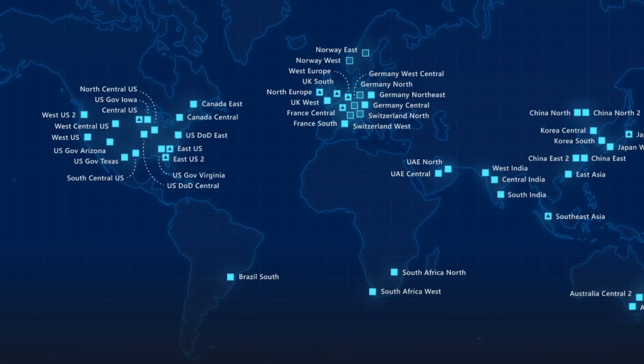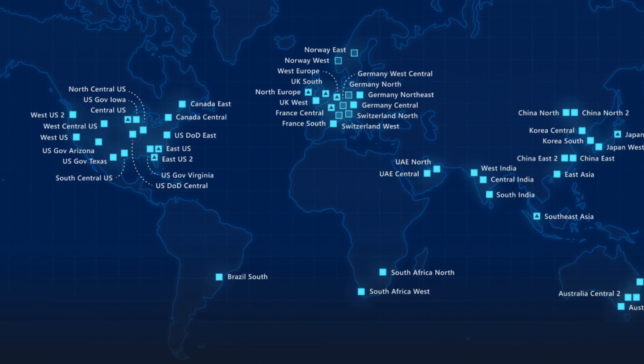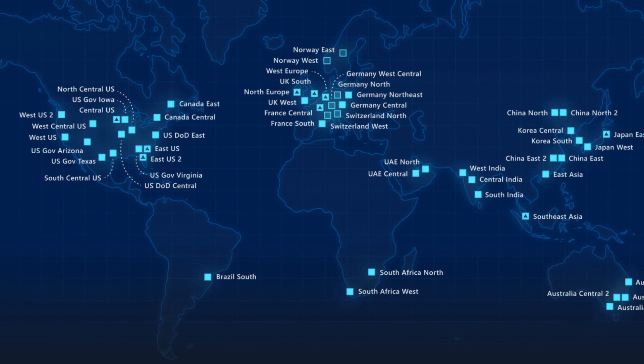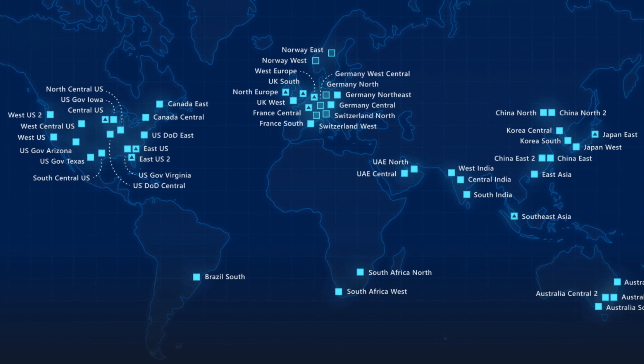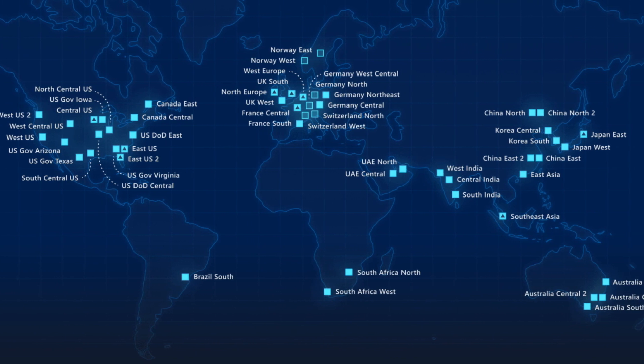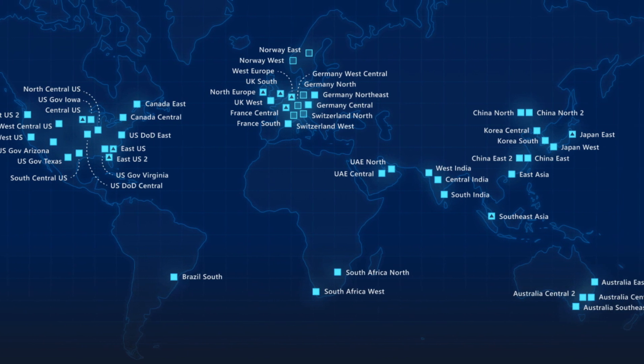You can deploy globally across Azure data regions to enable cloud availability wherever your business runs.